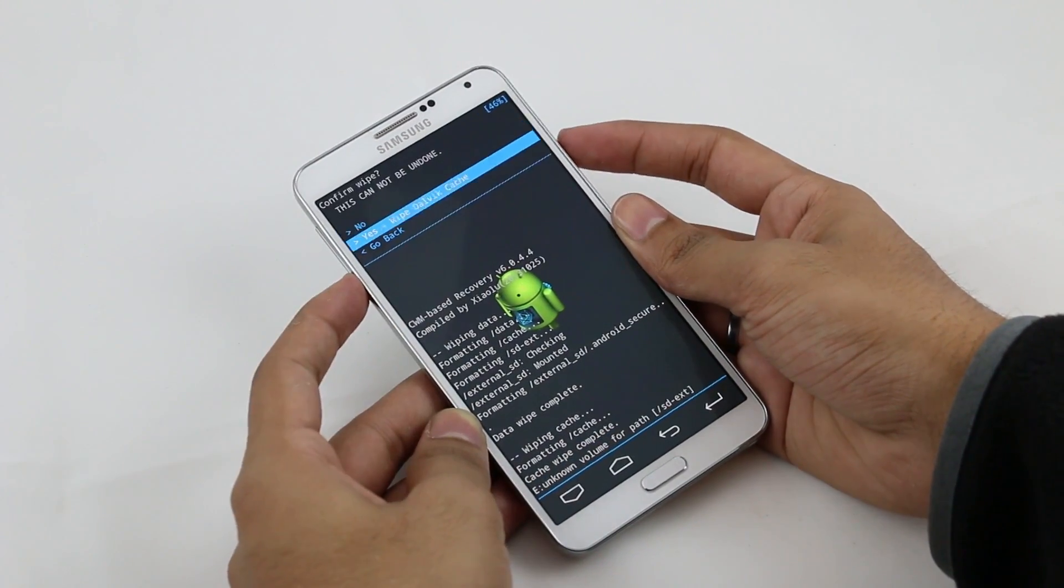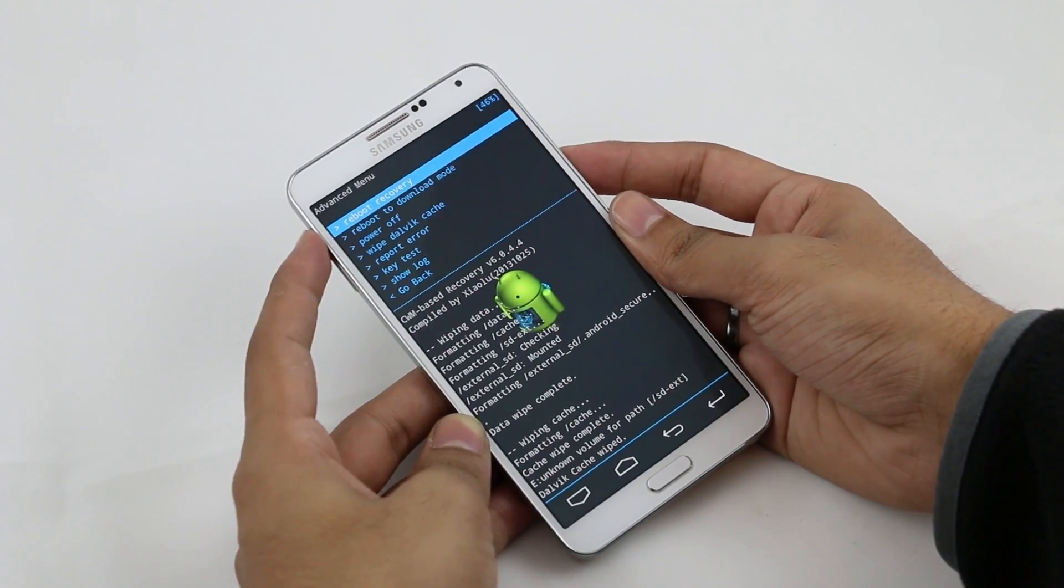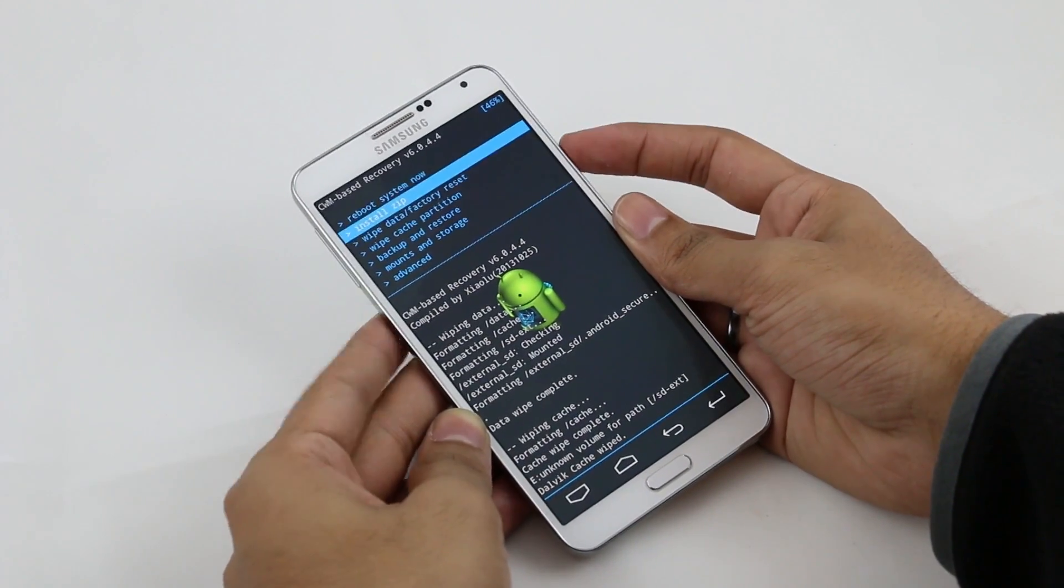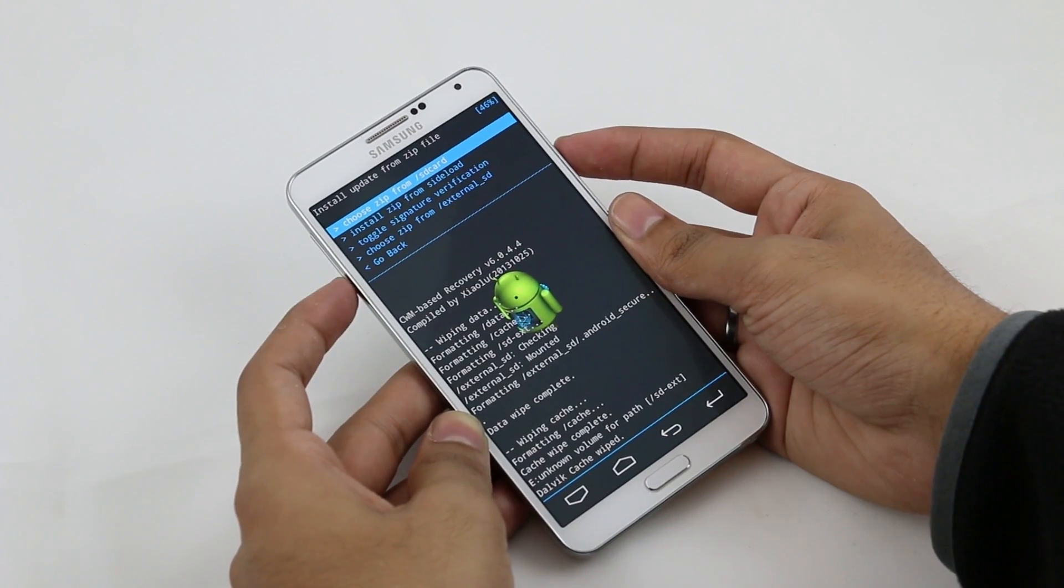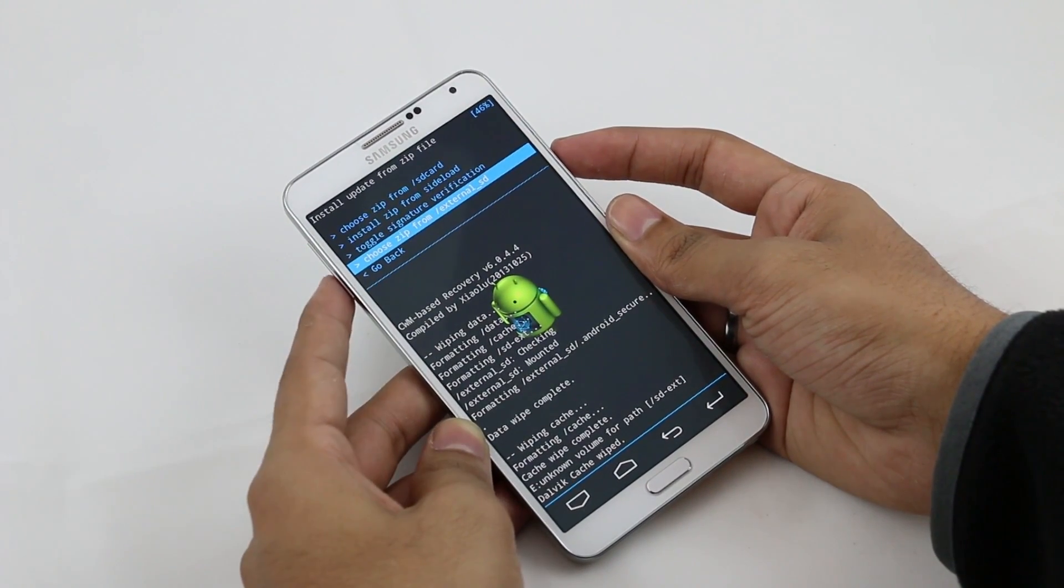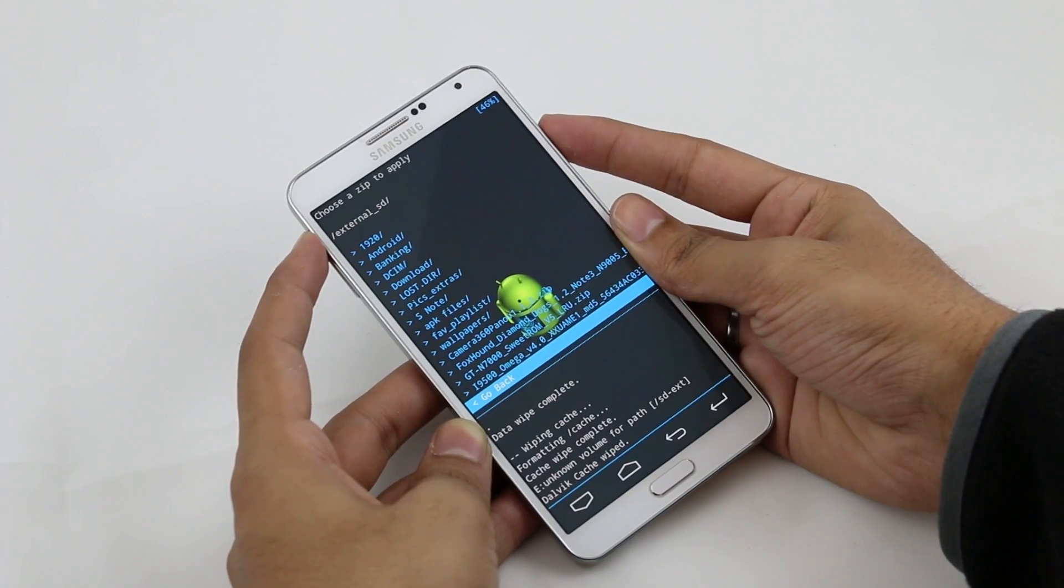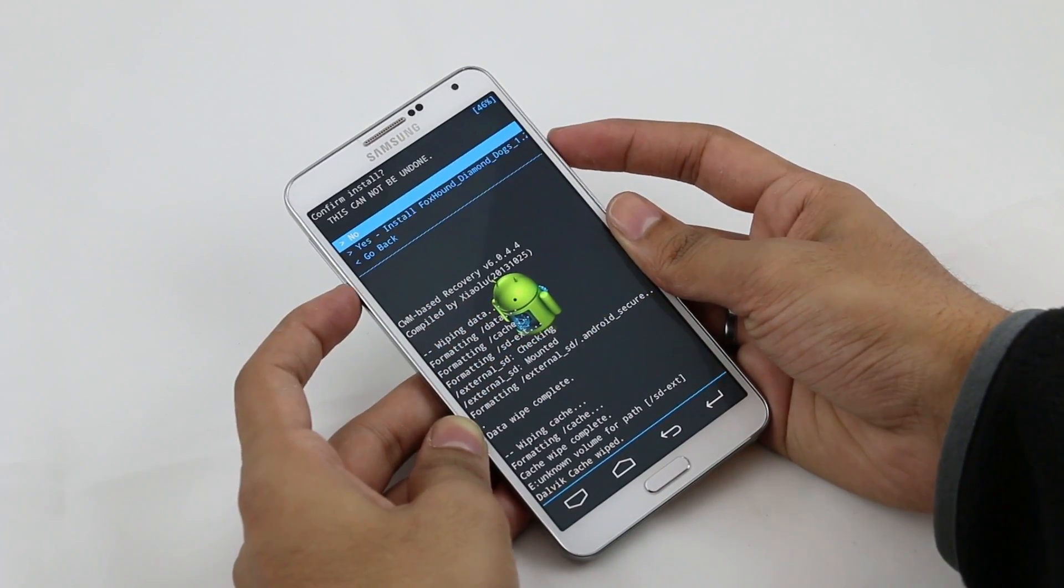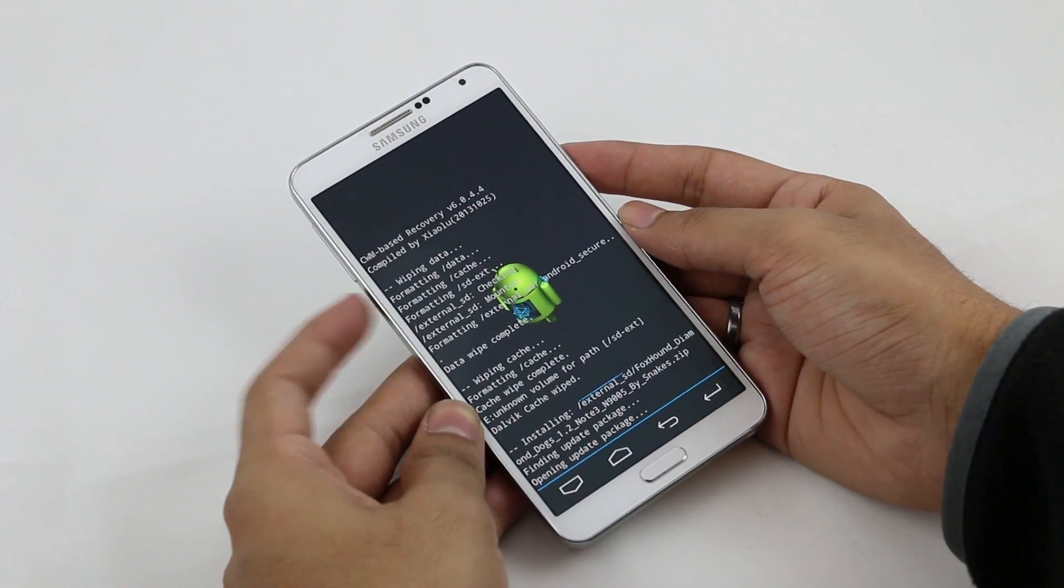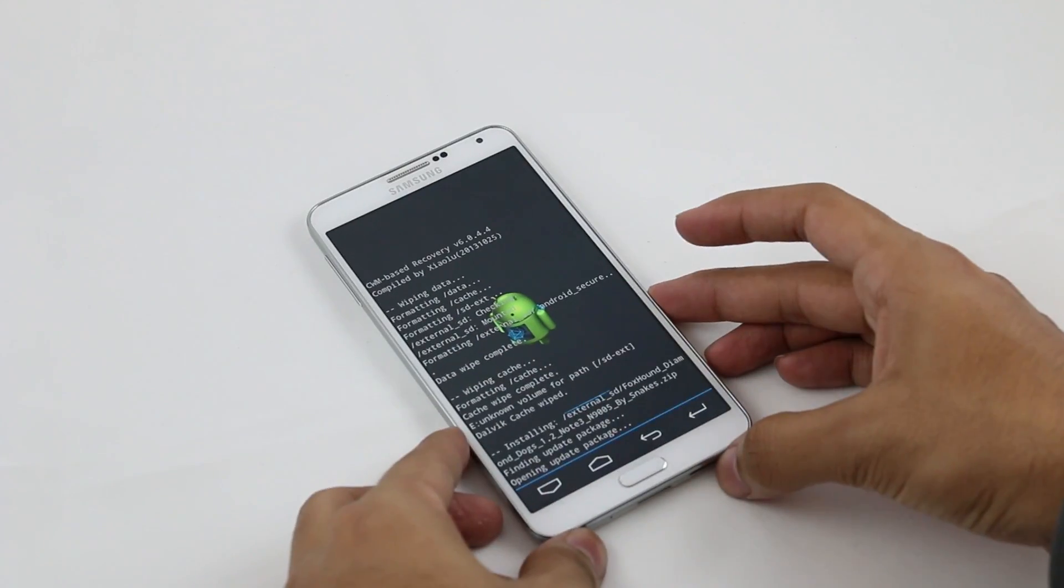Go back, go to install zip, zip from sdcard if it's on your internal, and zip from external sdcard if it's on your external. Here I have the Foxhound ROM. Select it and hit yes install. Wait for the ROM installer now.